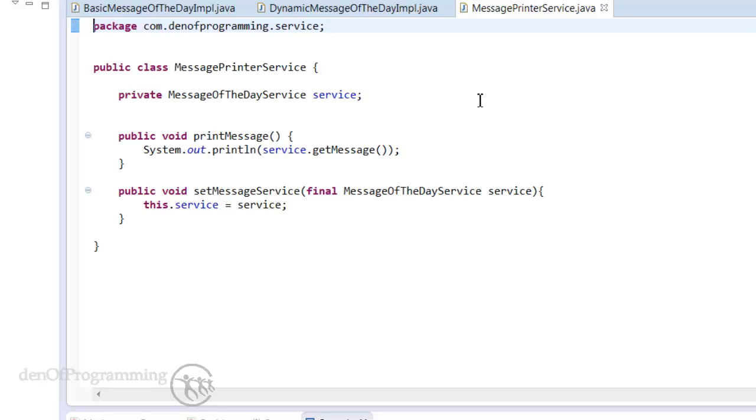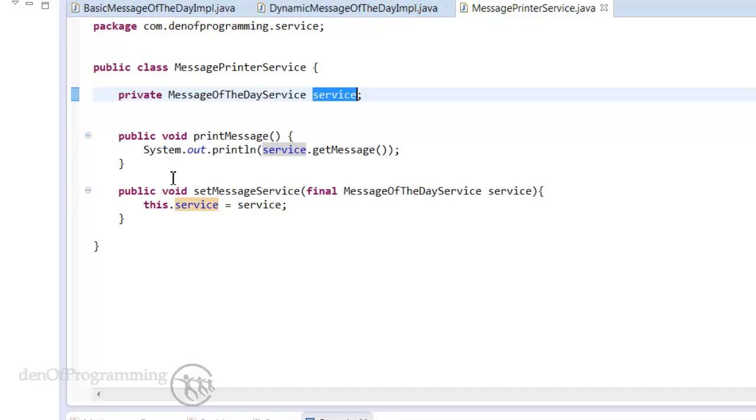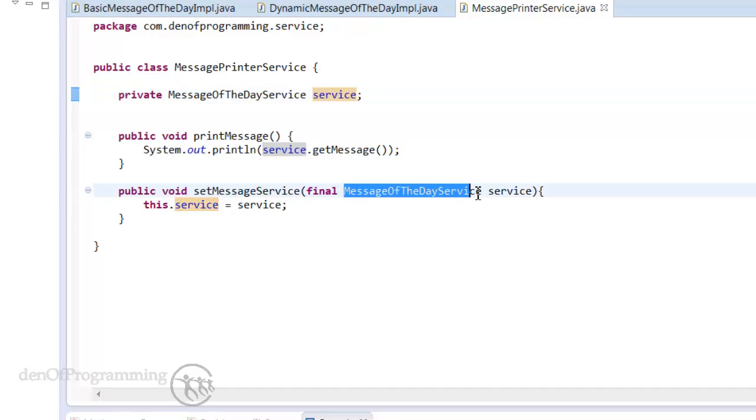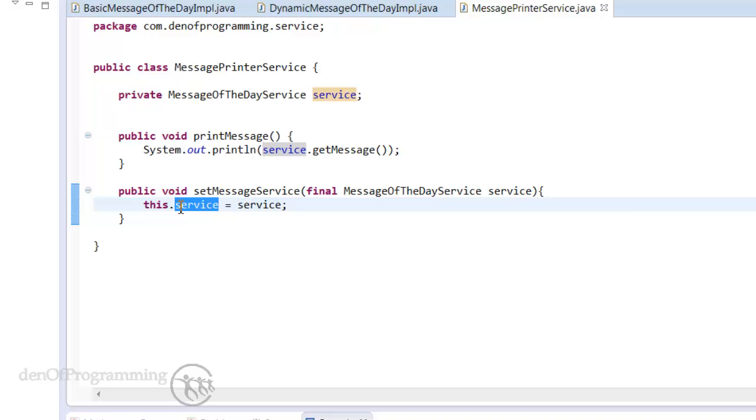That's now changed, and what we do here rather than having that hardwired in, we have a setter method. So that now gets passed in and set to the service attribute.